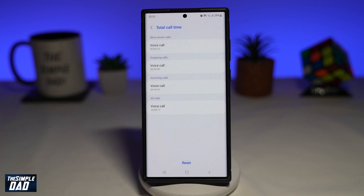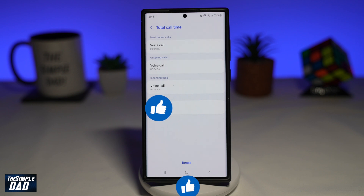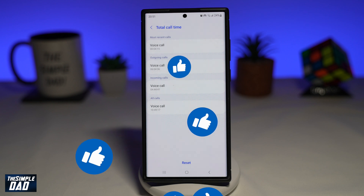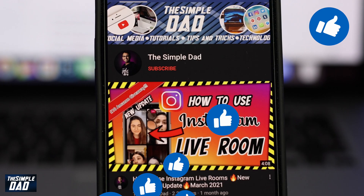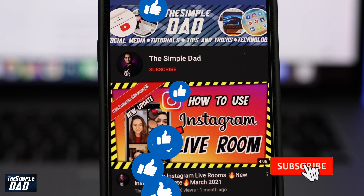And there you go — that is how to see your total call time on your Samsung Galaxy phone. If this video is helpful, then please subscribe to see more videos like this. If you have any other questions, then please do let me know in the comment section down below. Thanks for watching and see you in the next one.